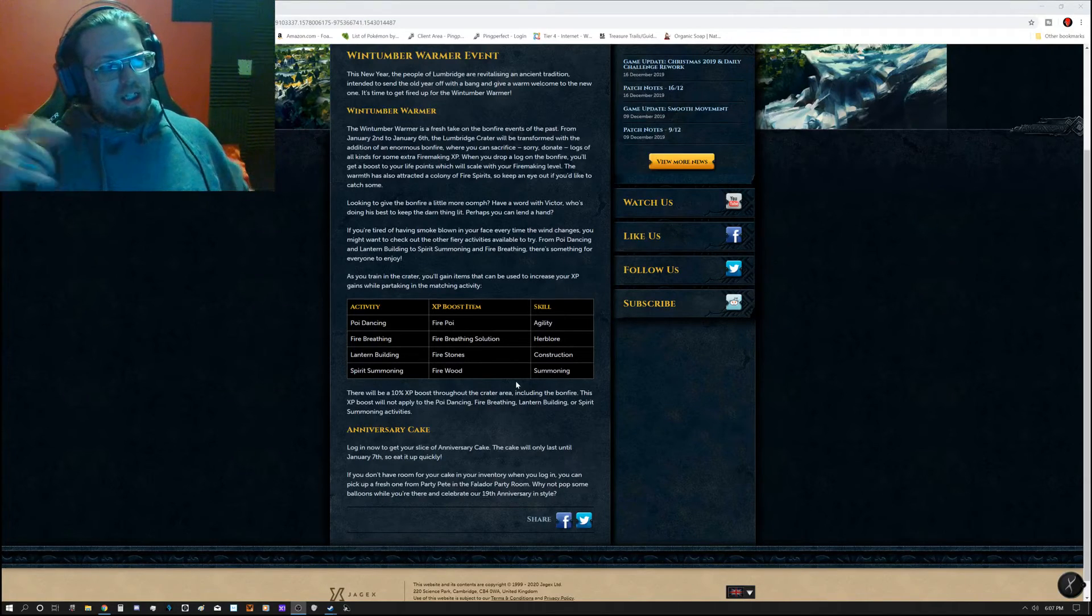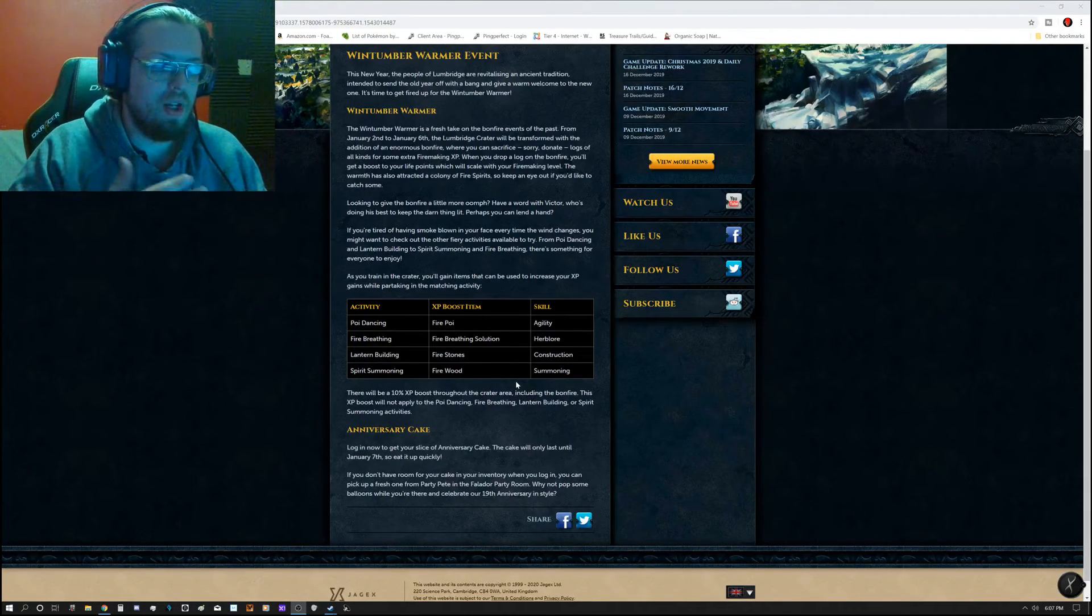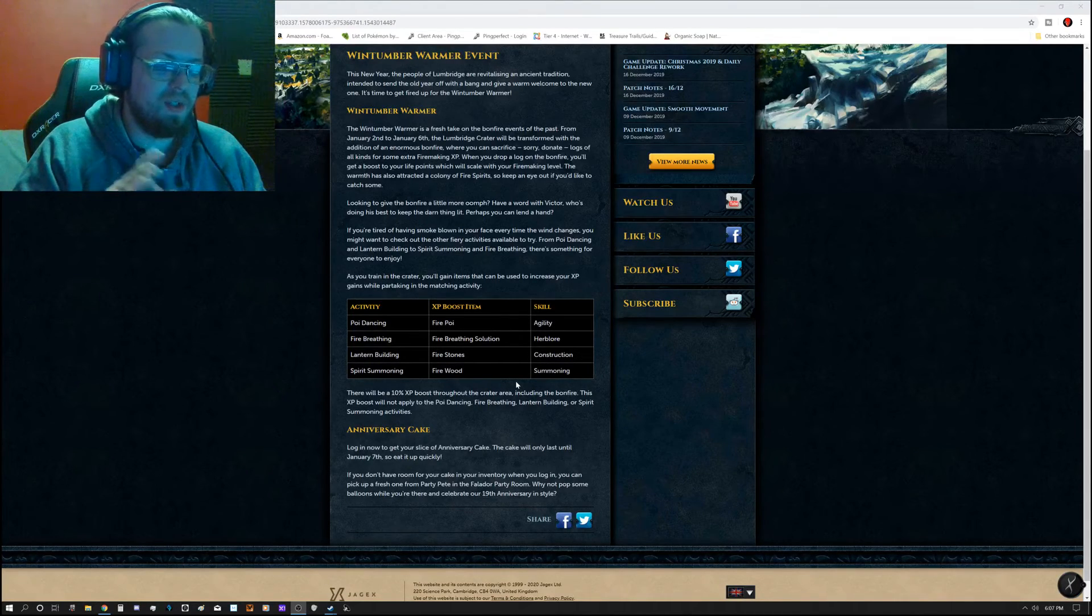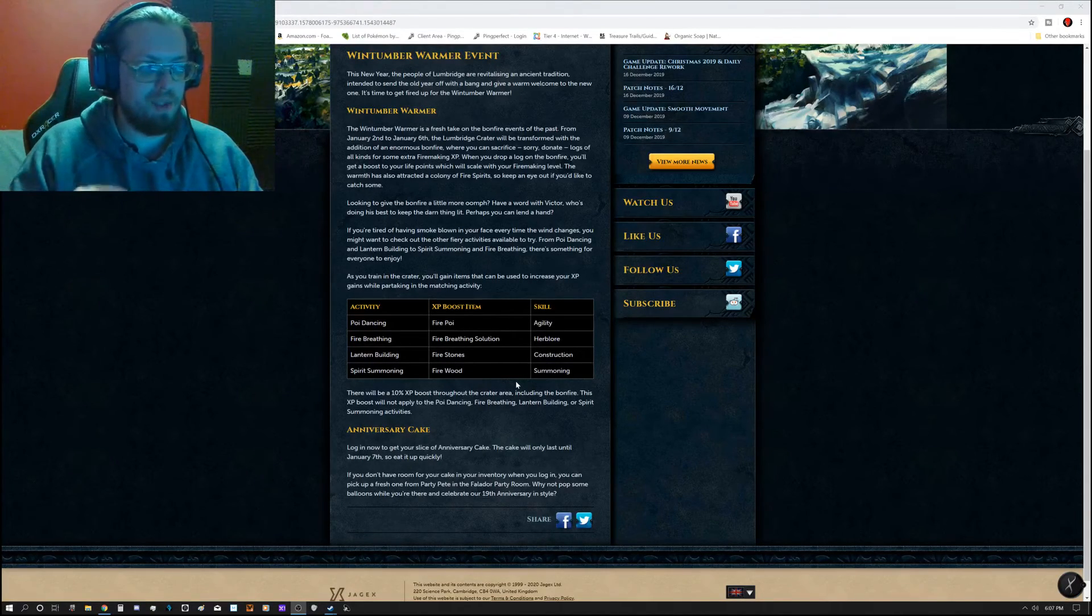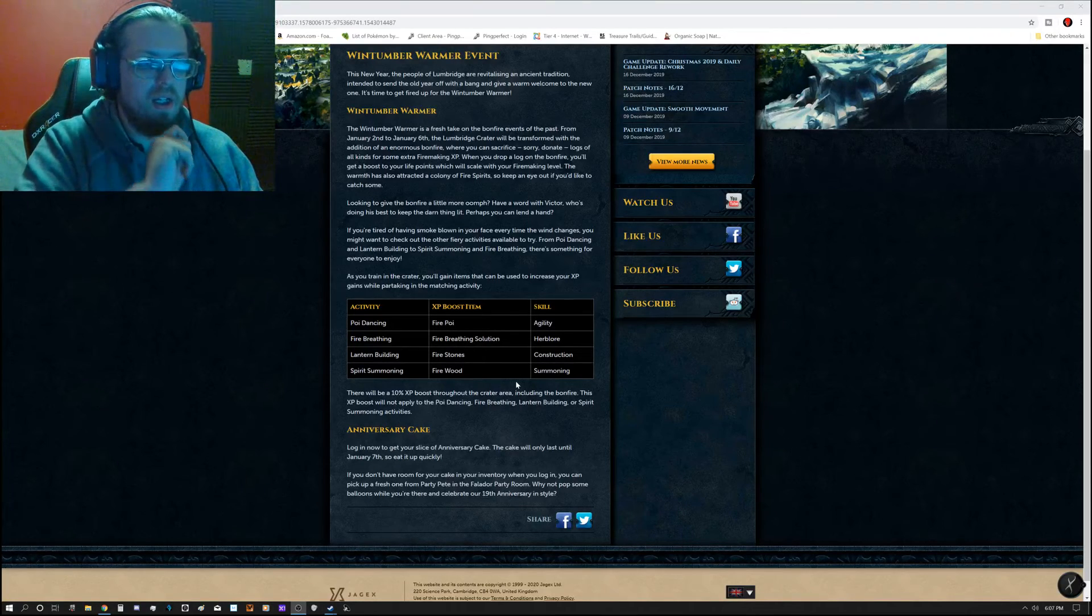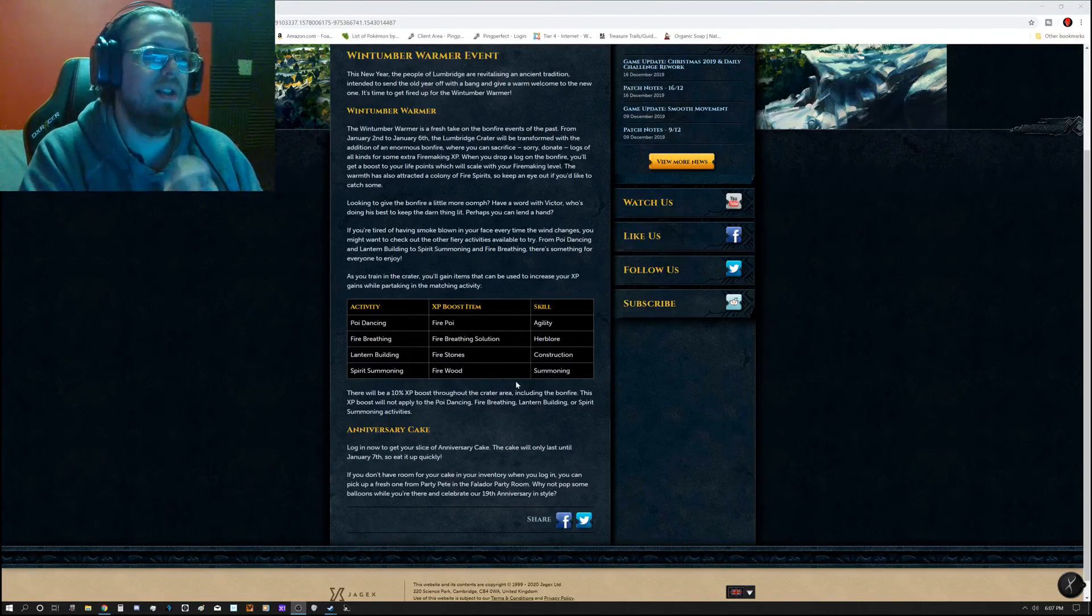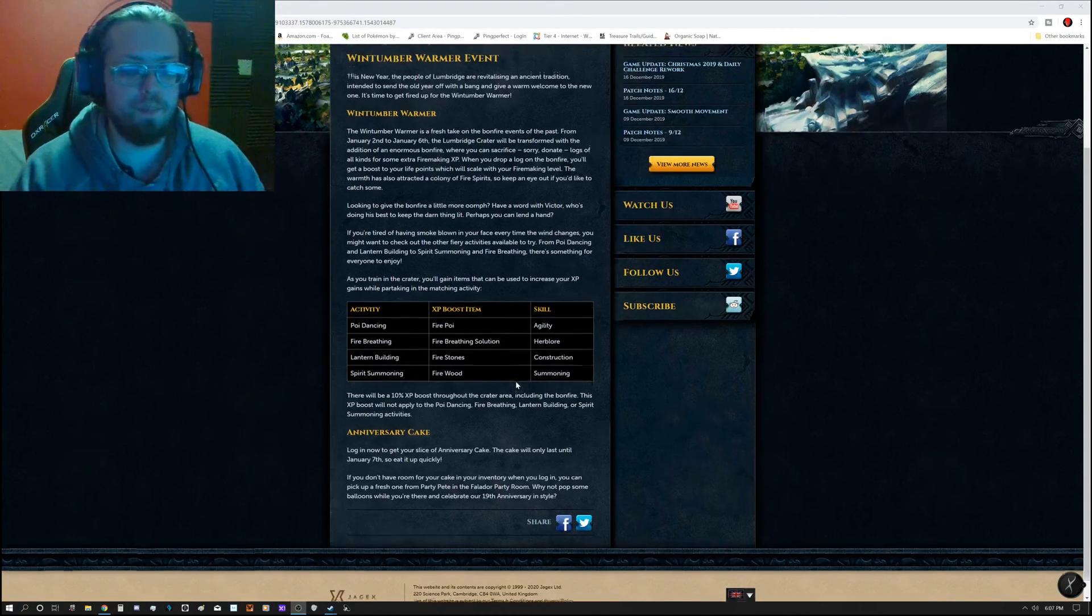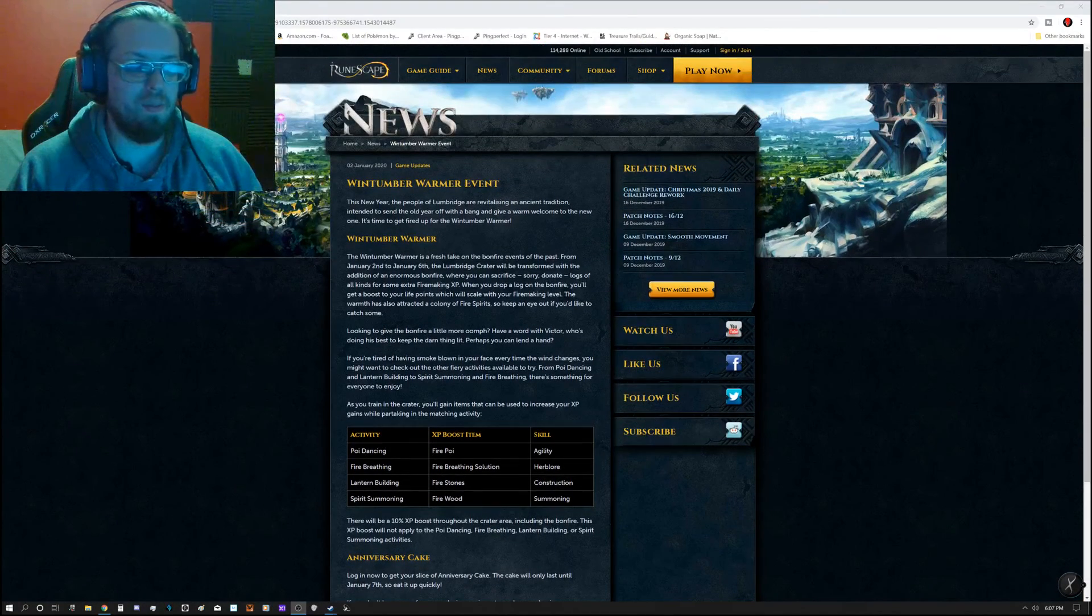They did release a statement saying about how they want to make sure it's completely how they want it to be before they release it, so there's as little errors as possible with it. Do keep that in mind.